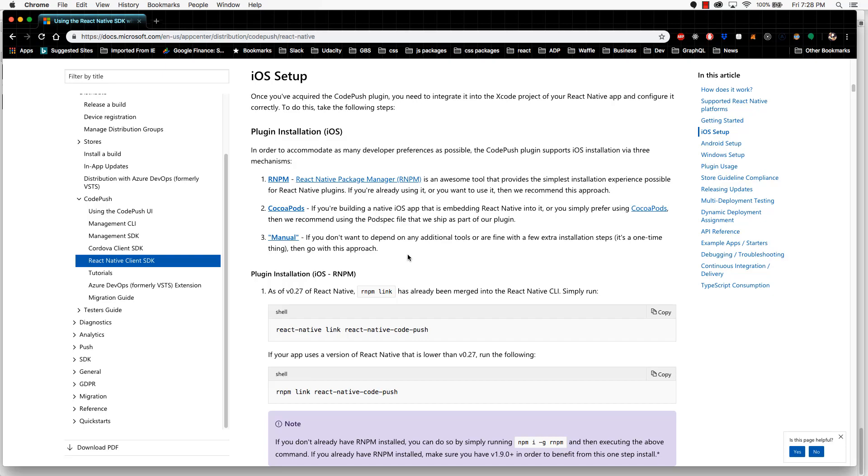Normally I would recommend using React Native Link as it is the easiest, because you just run literally one command. However, when I did this during my implementation, I ended up running into some problems which required a lot of nasty cleanup work.